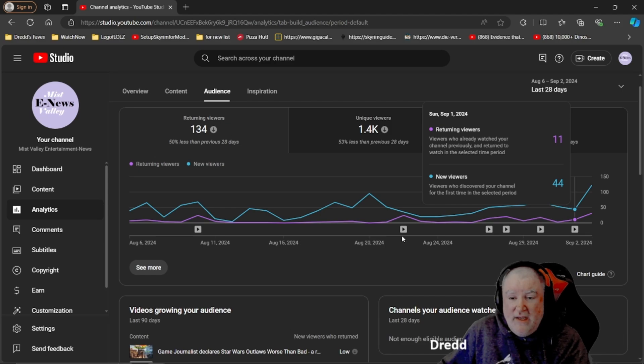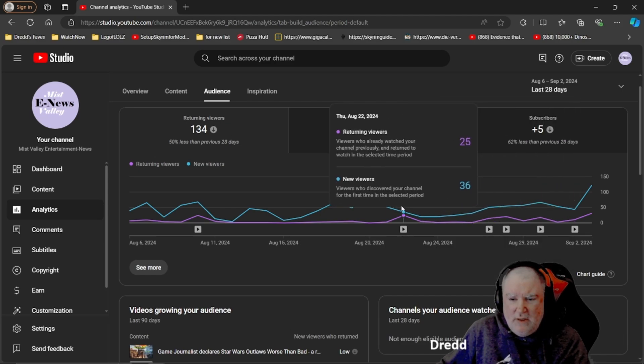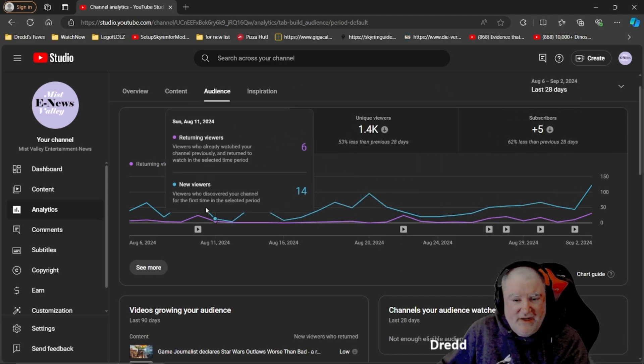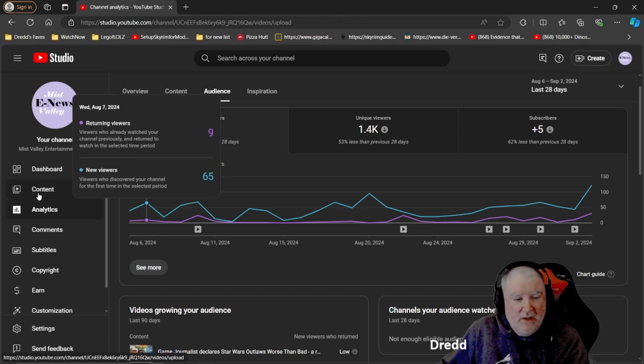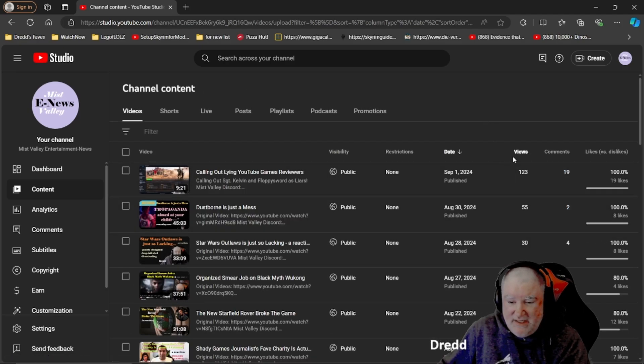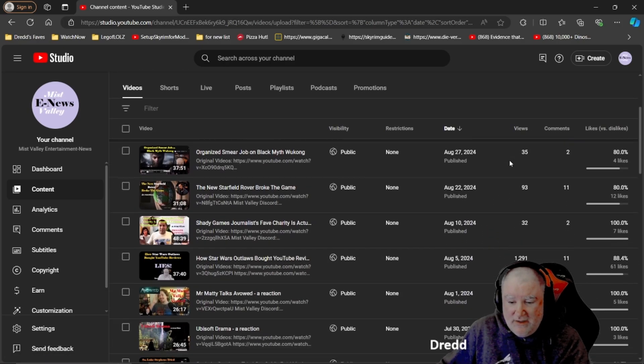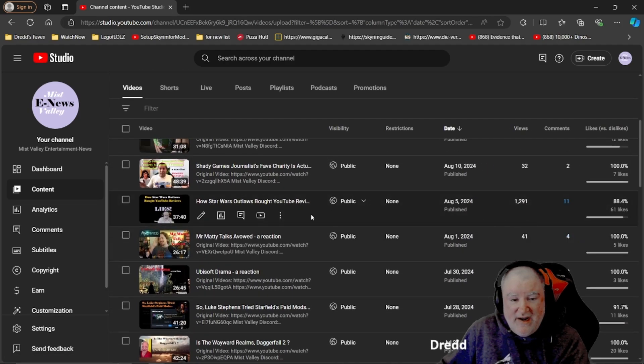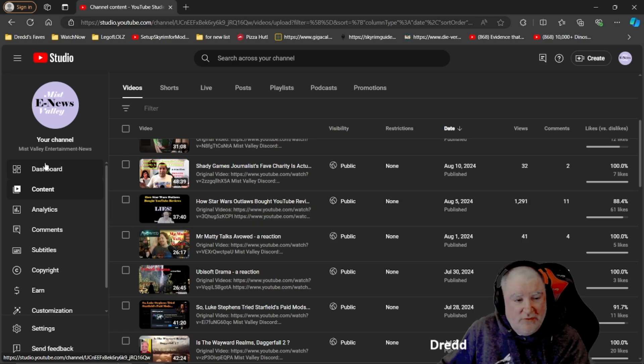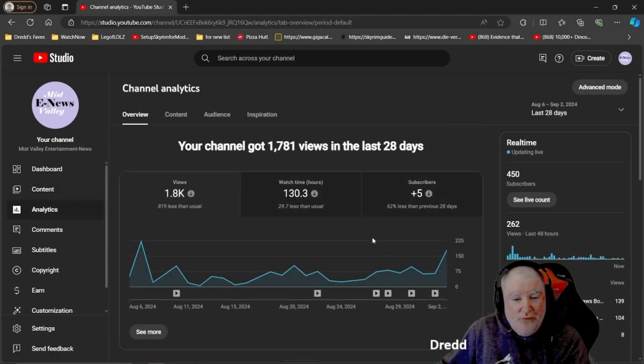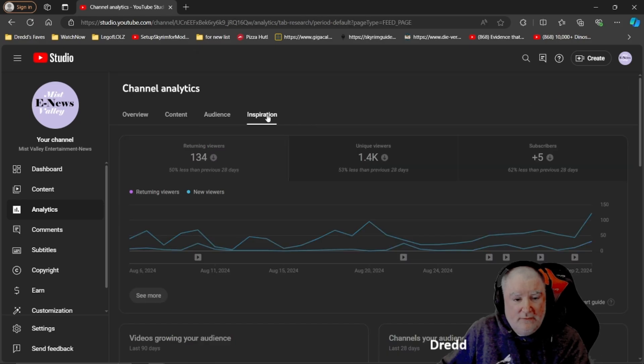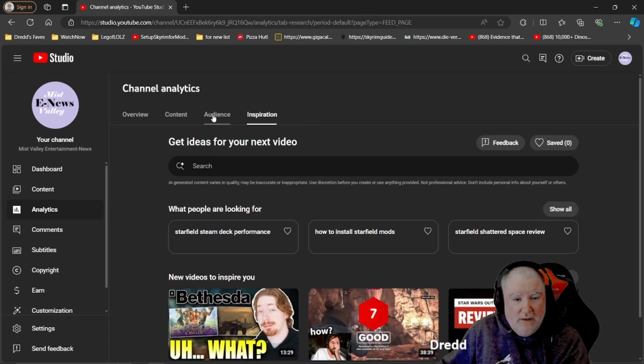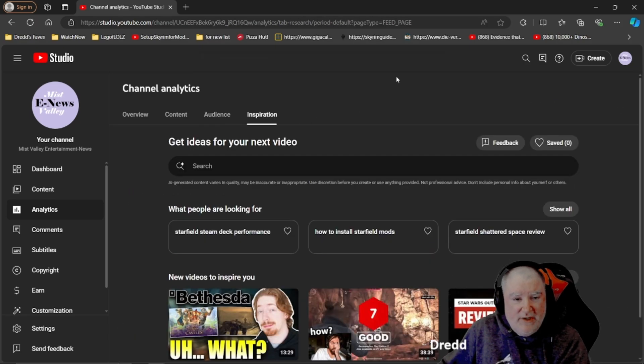It's showing you like, we had 65 new viewers on August 6th. That's pretty good. Why is that? What came out on August 6th? That was right after Star Wars Outlaws bought YouTube reviews. That's why. New people showed up for that, which is kind of exciting.